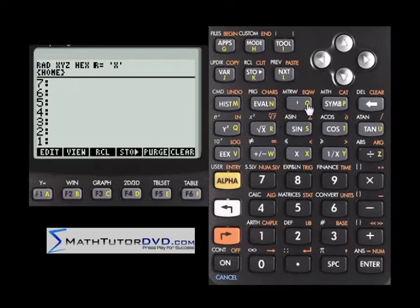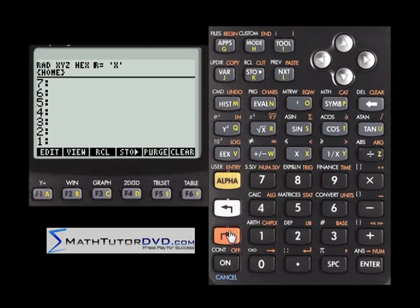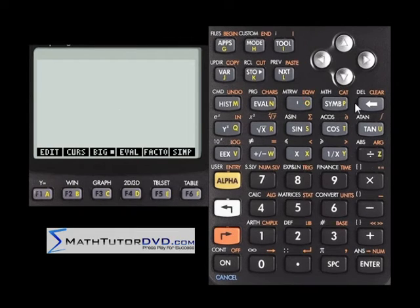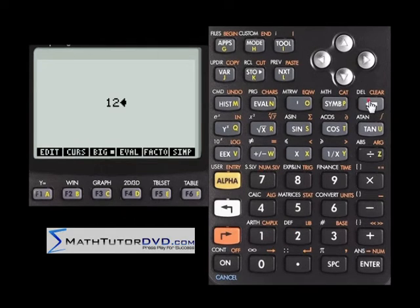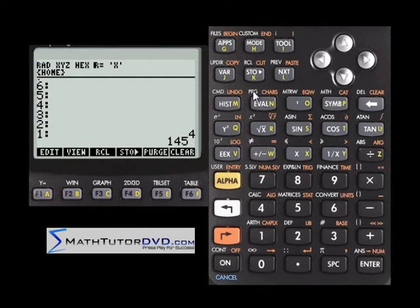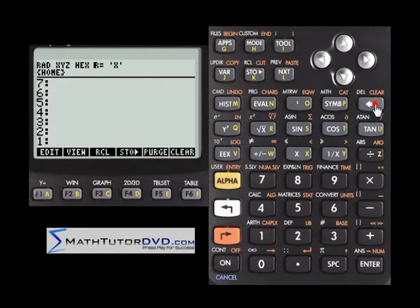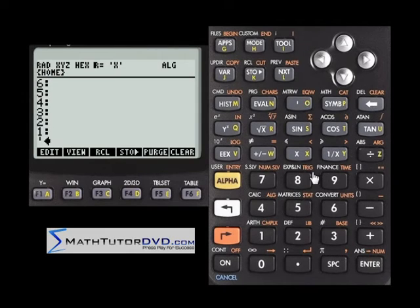Another way, if you're confused about how to put things on the stack, is to go into the equation writer — one of the best features of this calculator. You could do something like 145 raised to the power of 4, hit enter, then eval, and it gives you a value. I operate in RPN mode, but if you get stuck, you can always do a quick algebraic calculation with these buttons.